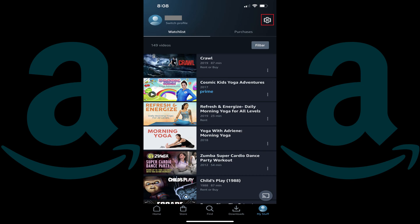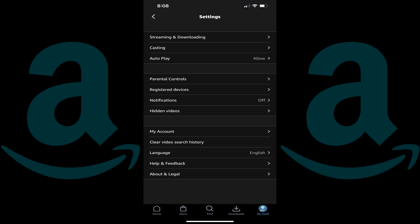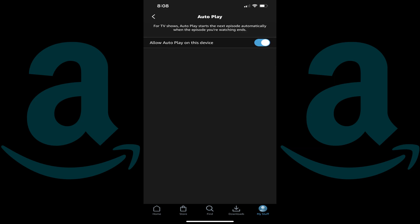Step 3: Tap Settings on this screen. The Settings screen is displayed. Step 4: Tap Autoplay. The Autoplay screen is shown. Step 5: Tap to toggle off Allow Autoplay on this device. Going forward, the Prime Video Autoplay feature will be disabled on this mobile device.